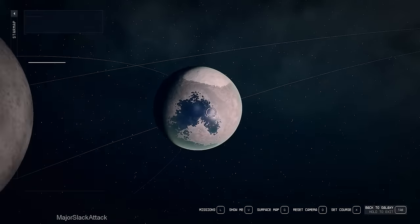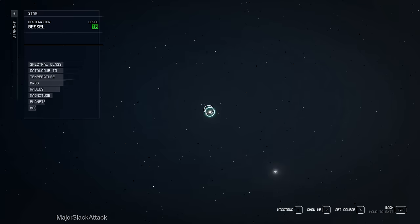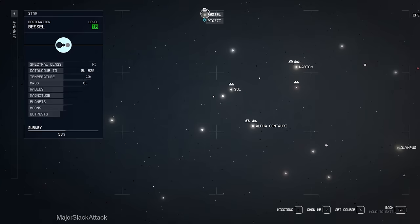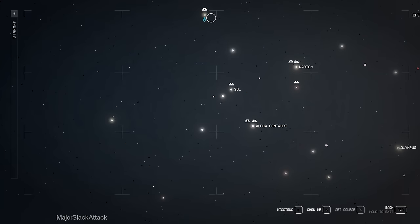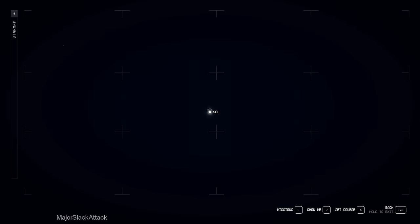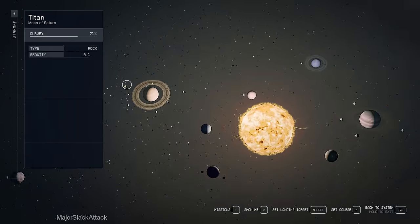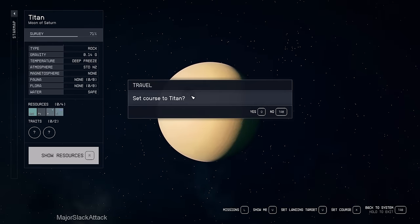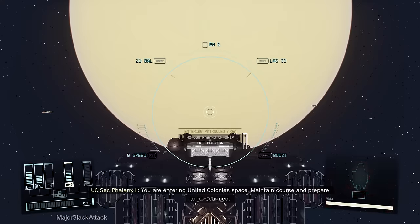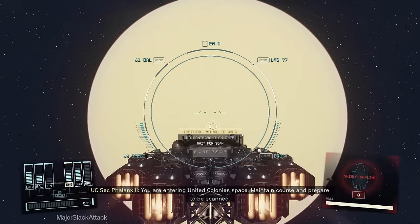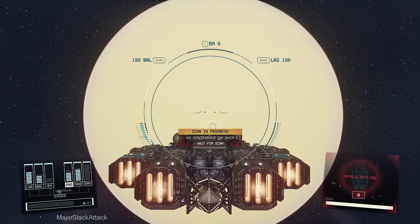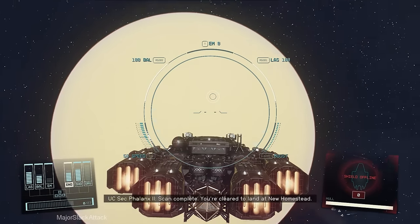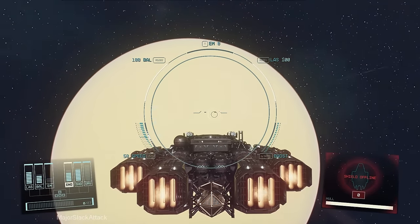Out we go, and now we're going to go to New Homestead on Titan in the Sol system. Sol system is just south of Bessel 3B. Sol, and it's a moon of Saturn. So Saturn and Titan. Using a new ship, so they want to scan us. You're entering United Colony space. Maintain course and prepare to be scanned. Scan complete. You're cleared to land at New Homestead.